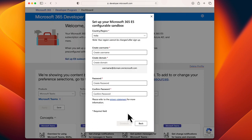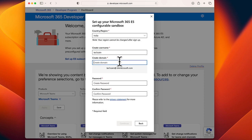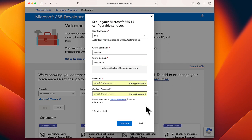Choose your country or region, then provide a username in the Create Username field, a domain name in the Create Domain field. Create and confirm your password. Make a note of your username and password because you will need it to access your subscription.